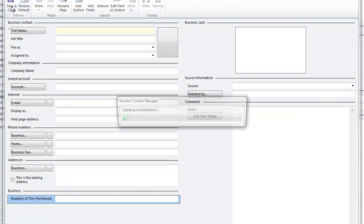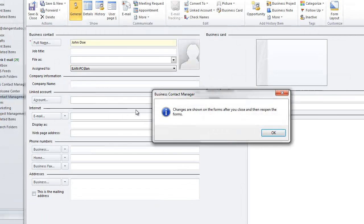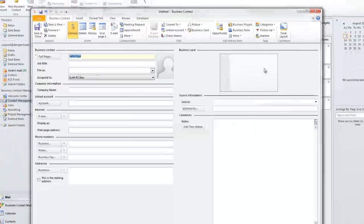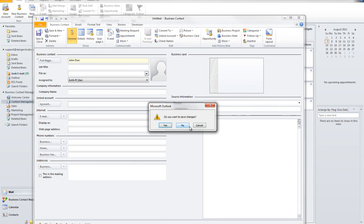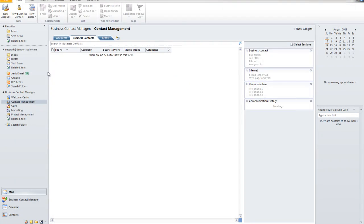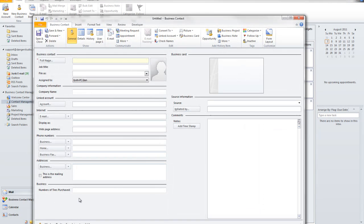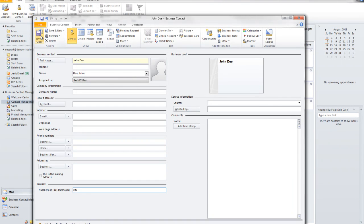And I'm going to save and close this form. Outlook is going to publish it directly into business contact manager. And I'm going to close this and I'm going to create my contact again. And this time you'll see I have a field here called number of tires purchased. So I could put in here John Doe. And I could say he purchased 100 tires from me. And I can save and close this form.